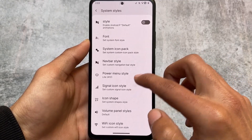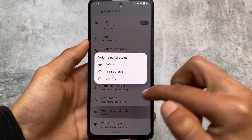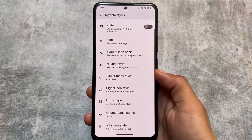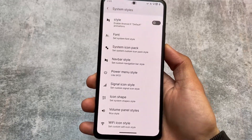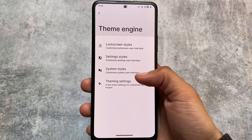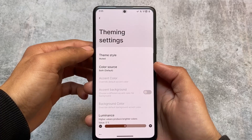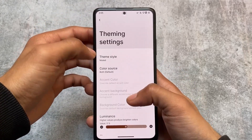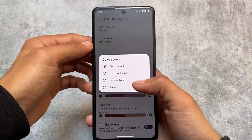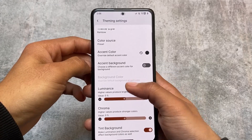Other options like signal icons, icon shapes are available. You can even customize the volume panel - the volume panel styles are amazing. Wi-Fi icon styles are available too. The volume panel in RiceDroid style looks good. Theming options are also there - if you have used the Repainter app on your device, you might already know all these theming options, as they are available in the Repainter app too.